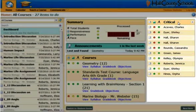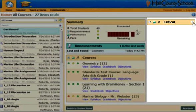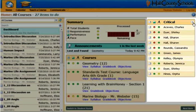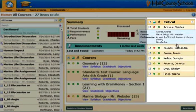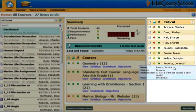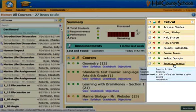Finally, on the right-hand side is a list of critical students. I can minimize that list for privacy purposes, or as I hover over them, it will tell me what student, what course, and what the concern is.